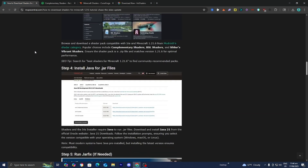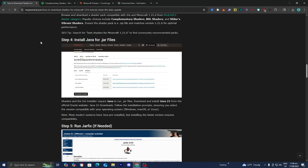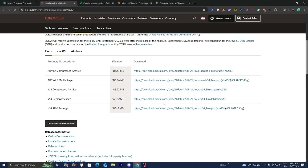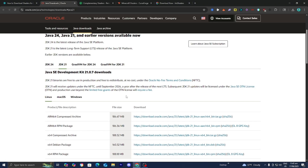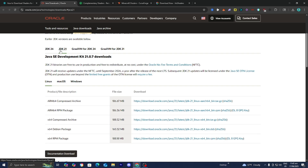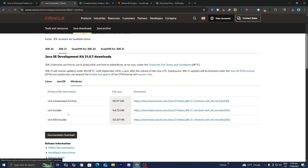Let's go back to the website and install Java for jar files. In order for shaders and the Iris installer to run, we need to install Java on our system. Go to step number four, hover over the 'Java 21' text, and press on it. It will take you to a website — double check that JDK 21 is selected, since we need Java 21 or above. Select your operating system — Windows, Mac OS, or Linux. On Windows, select the x64 installer and go through the setup wizard. Downloading Java is very easy and doesn't take much time.